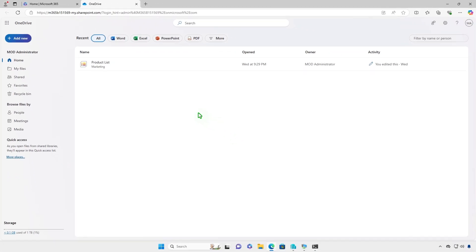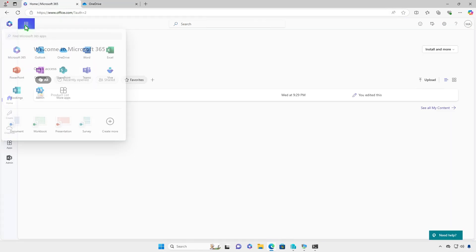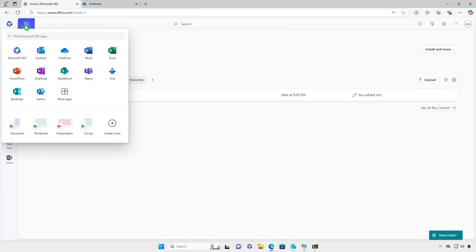The second way is using administrative rights. You can find the tenant name in the admin centers.